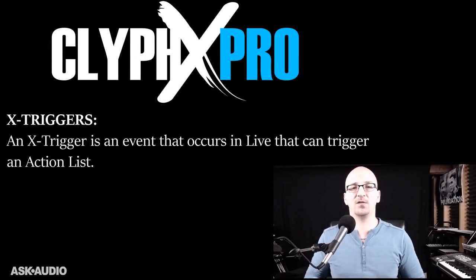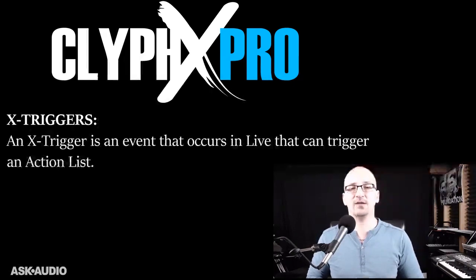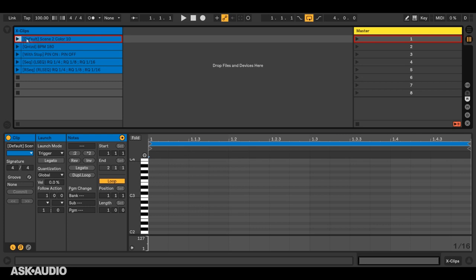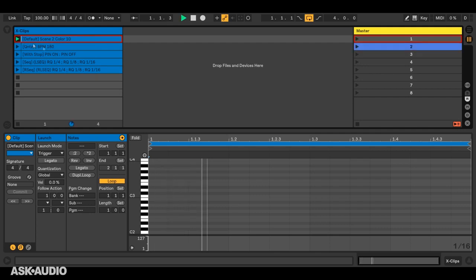And lastly, we have X triggers. These are events that occur in live that can trigger action lists, and there are several types of X triggers. So first, we have X clips, and that's any clip in session view that starts with an identifier. An identifier is any word or phrase enclosed in square brackets, and there's a few different types of X clips. First, we have the default, and that'll trigger its action list as soon as the clip starts playing. So in this case, it's going to set the color of scene two.